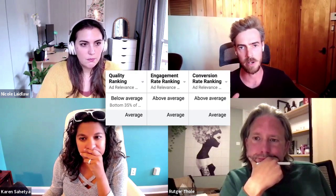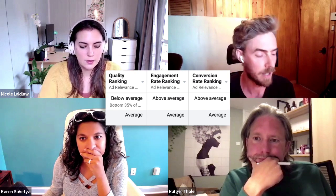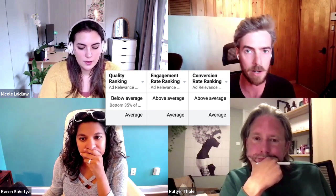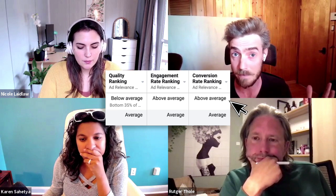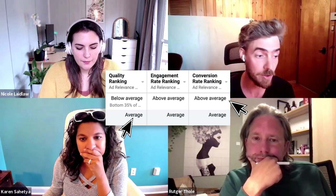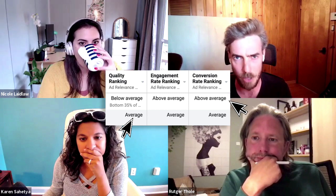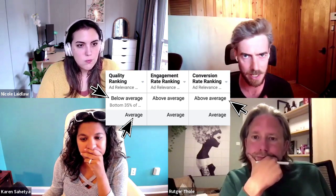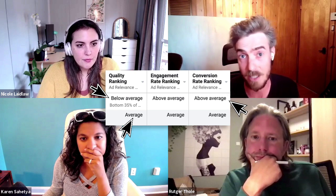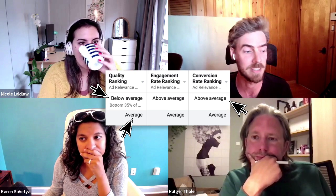For each ad that has at least 500 impressions, you'll get a rating from Facebook which will either be above average, which is great, average, which is OK, and then there are a few different tiers of below average — bottom 30 percent, bottom 20 percent, or even bottom 10 percent, which is basically disastrous.